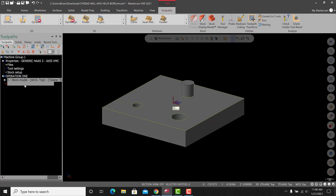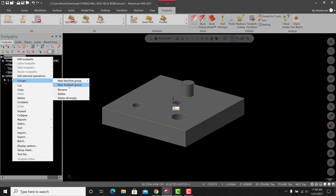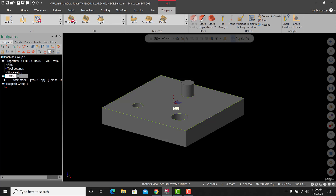There are some new options here — this is a little different, stock model first instead of last. Instead of clicking 'create a new toolpath group,' if I'm doing multiple work offsets on the same part or different parts, there are different methods to control the tree. One method — I'll right-click here and do 'groups to new toolpath group' and you'll see how it changes. Now I can minimize that. We could rename 'Operation One' to something like 'stock,' then rename 'Toolpath Group One' and call it 'helix bore.'